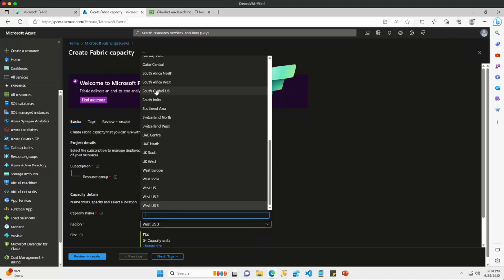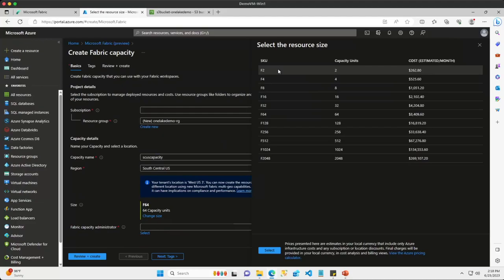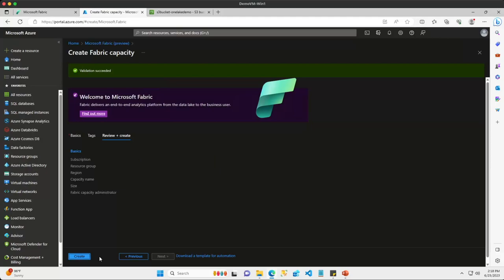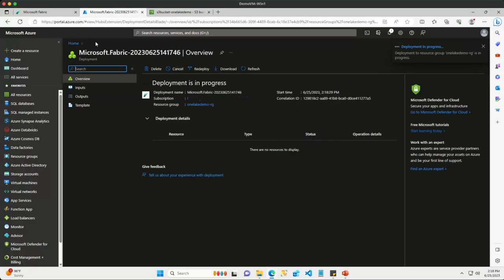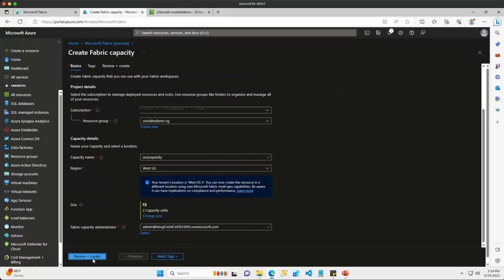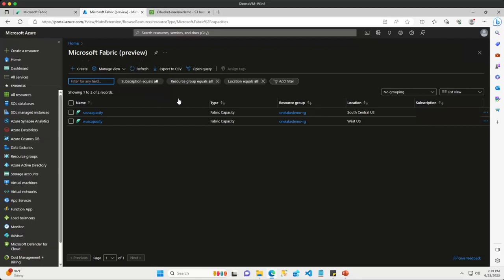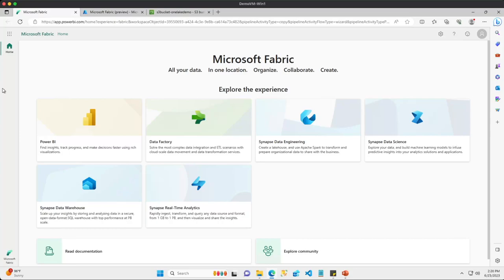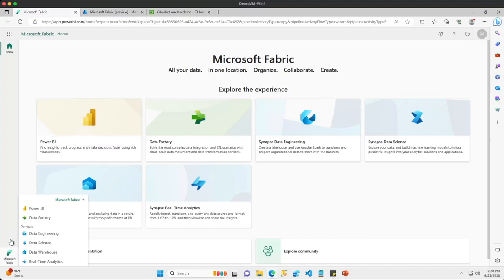I'll name my capacity 'SCUS' for South Central US, place it in the South Central US region, choose an F2 SKU, then review and create. While that completes, I'll repeat the same process to create a capacity tied to the West US region. Now we have two capacities — one in South Central US and one in West US. I'm going to jump back over to the Fabric portal and create two new workspaces, each tied to one of these capacities.